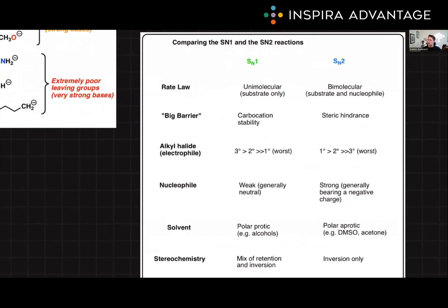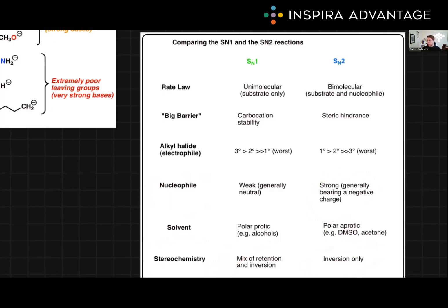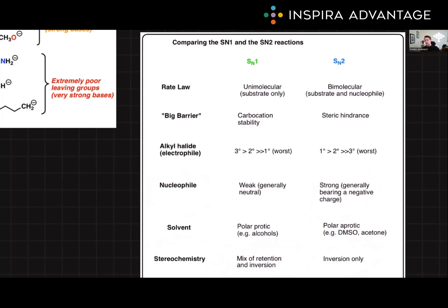Here's a nice cheat sheet for predicting the difference between SN1 and SN2 reactions. The big barrier for SN2 is steric hindrance, so we want a small, non-bulky molecule. For the nucleophile, typically the stronger the nucleophile, the more likely an SN2 reaction. We already talked about solvents. For stereochemistry — this is the big one — SN2 is going to invert the stereochemistry, and SN1 reactions leave you with a racemic mixture, meaning 50/50 R and S enantiomers.